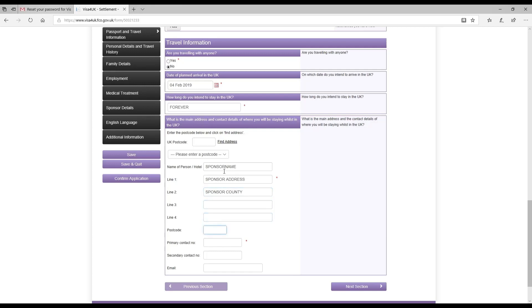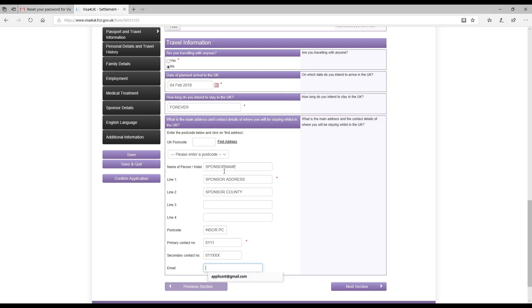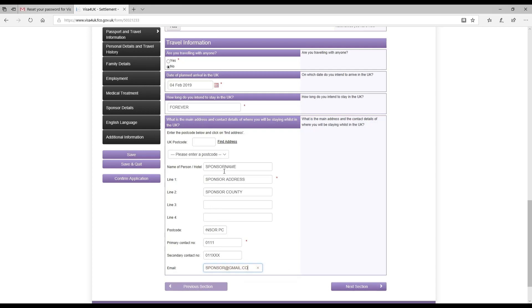Then sponsor postcode and sponsor's contact details. I put down my mobile number. In secondary contact number, I provided my work landline since I don't have a residential landline, and in daytime I'm usually at work, so I thought of providing my work landline. Then I provided my work email as well. I clicked on next section.